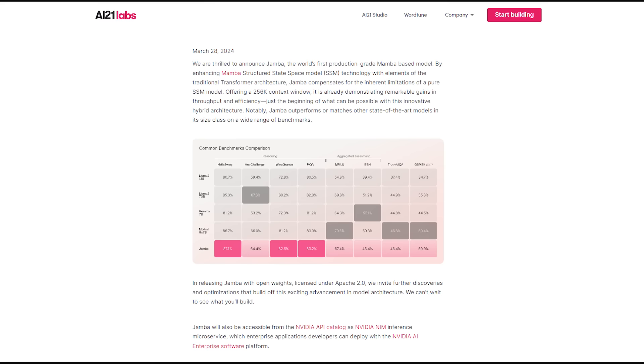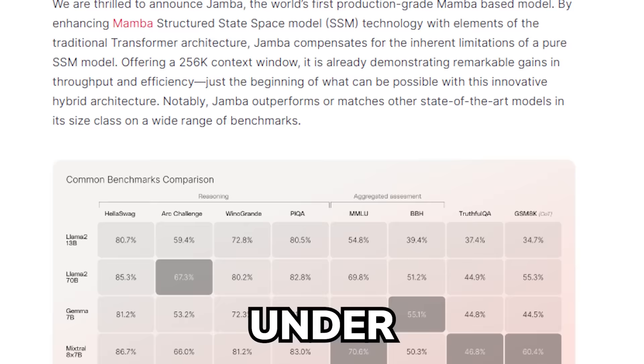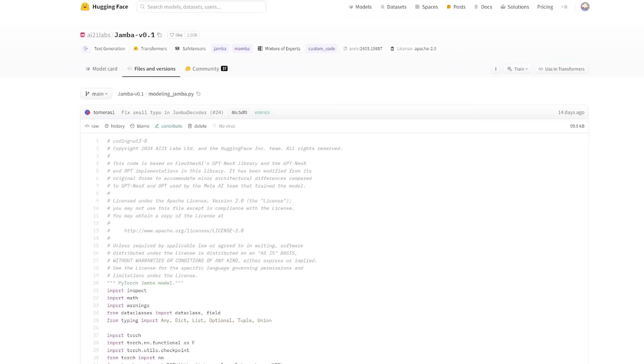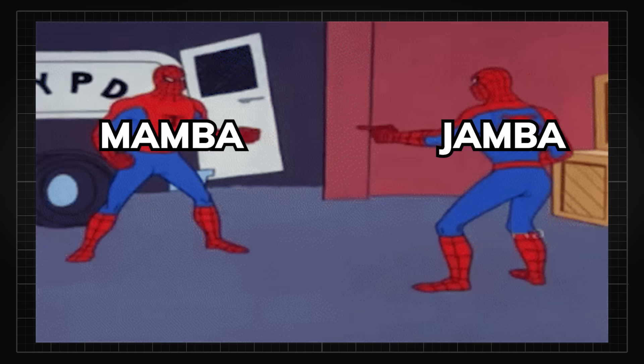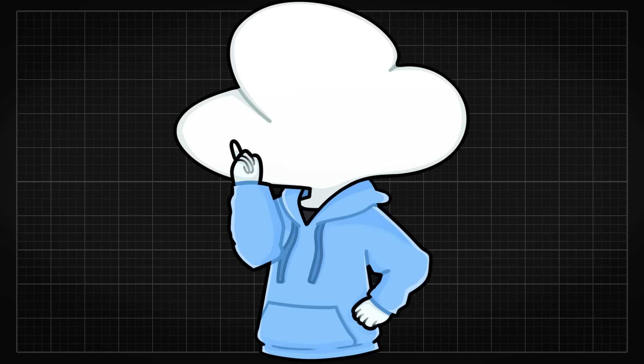Anyways, Jamba, the first-ever production-grade Mamba-based model, was released to the public under the Apache 2.0 license. This means that it is completely open-source with model codes available for anyone to look at. Similar to what Mamba was designed for, Jamba aims to tackle two key downfalls of Transformers.